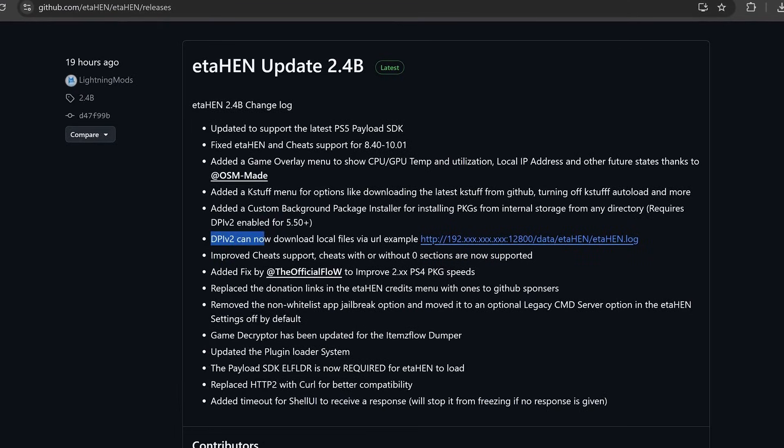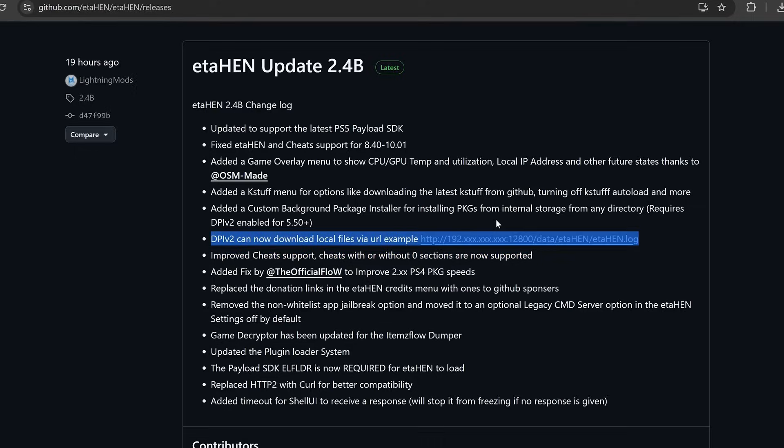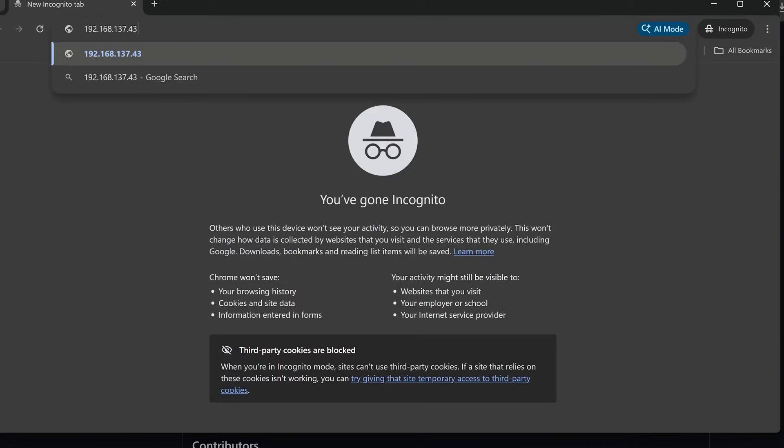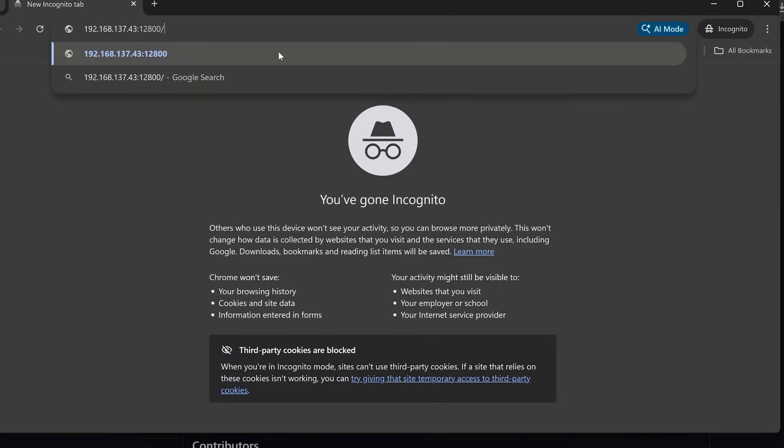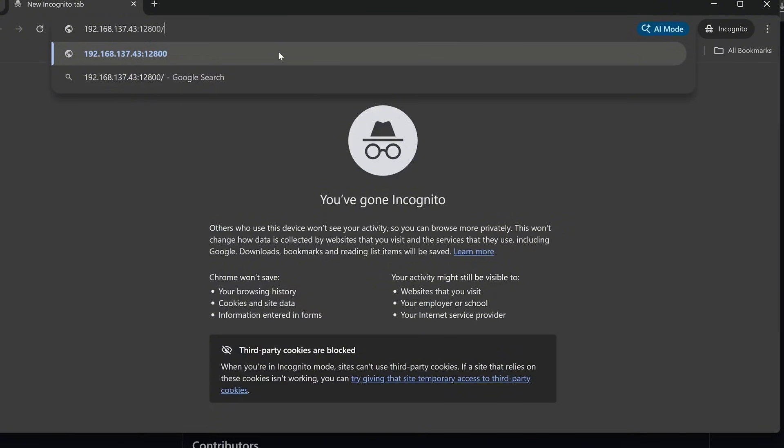Another feature that's been added here is that DPI v2 can now download local files via a URL. This is a pretty interesting feature that's also been added. If I enter the IP address into a web browser of my PS5 and then do colon 12800, which is the port number for the direct package installer v2, the web version, and then do forward slash, I can basically enter any file path from the local storage of my console. For instance, let's say I want to download an image file from ETA-Hen that is stored on my PS5's hard drive. I can do forward slash data, forward slash ETA-Hen, forward slash assets, and then forward slash store.png, which is the homebrew store image that is used in the ETA-Hen toolbox, and then I can just press enter.